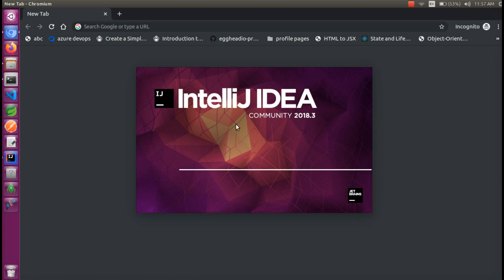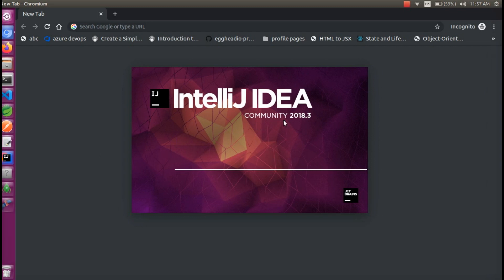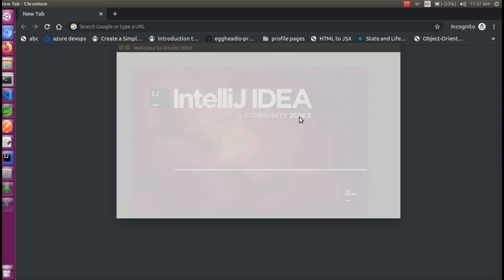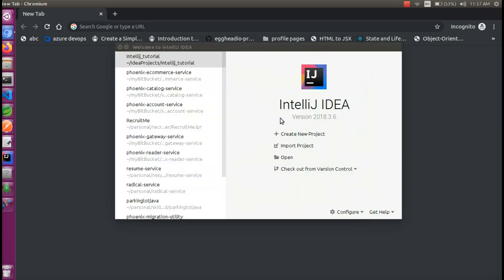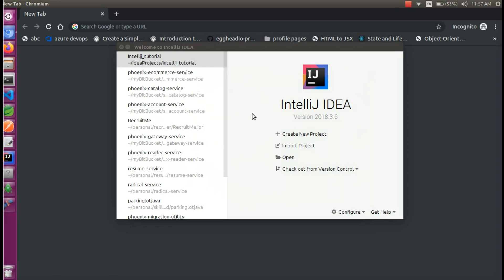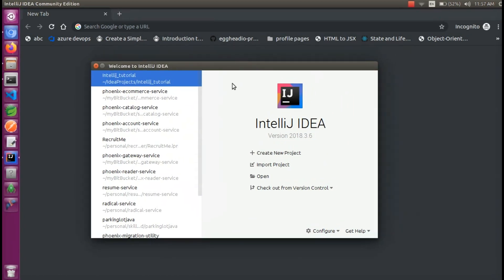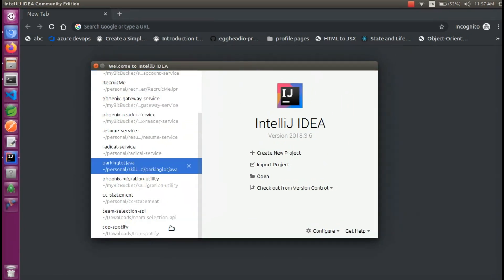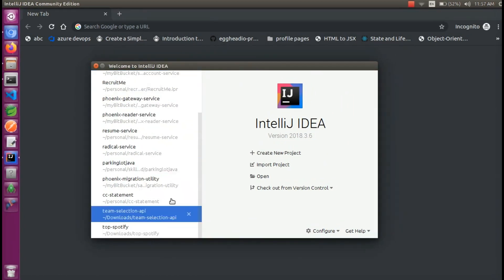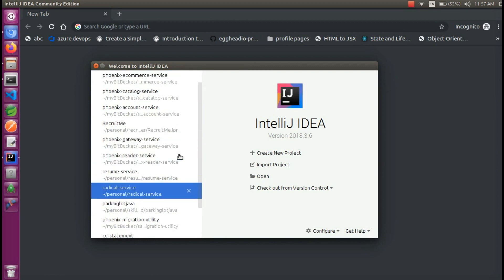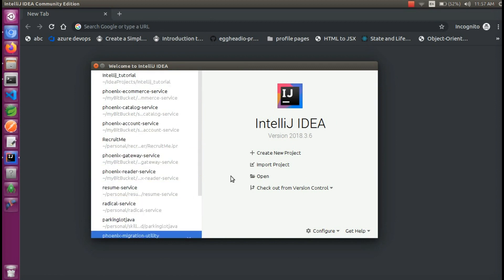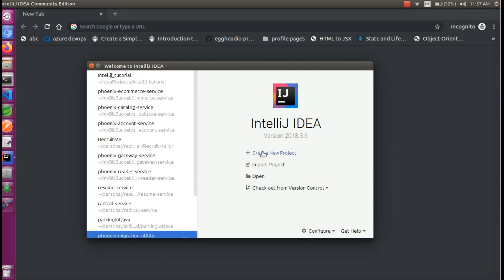IntelliJ IDEA is started. I am going to use a community version from 2018. I am going to install the latest version. There is a starting window — these are the recent projects. We are going to create a new project.